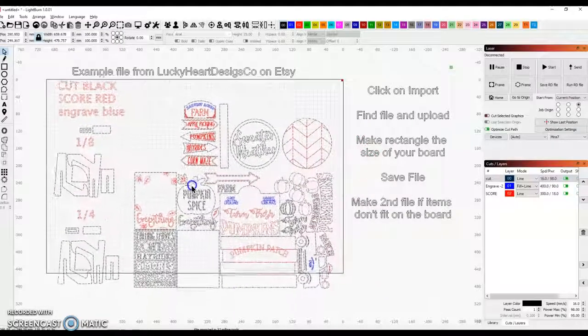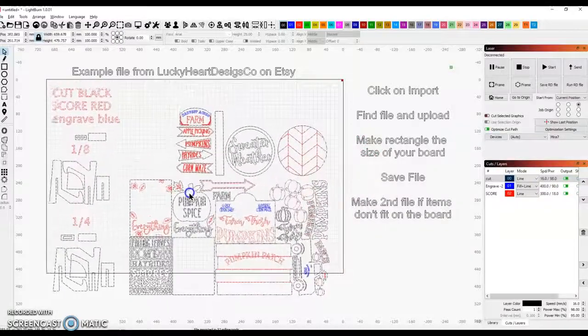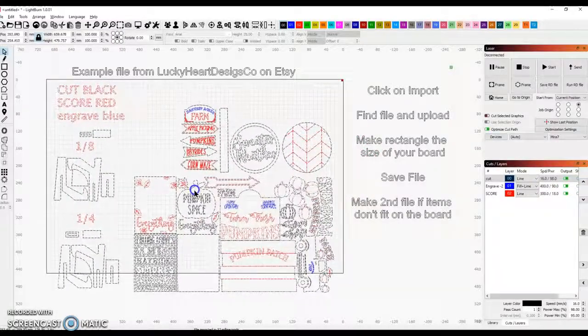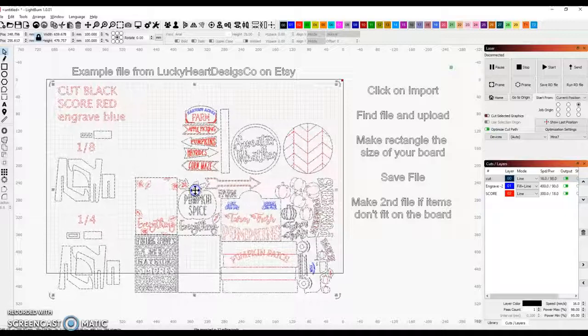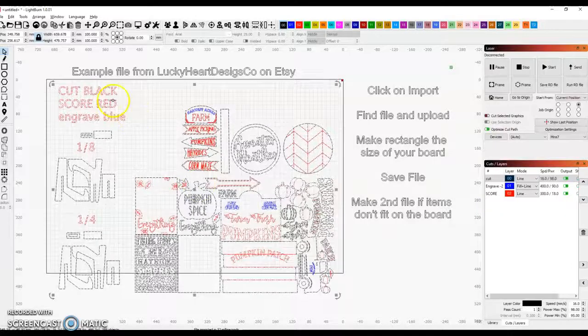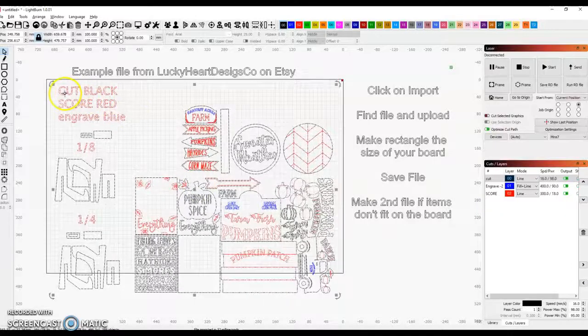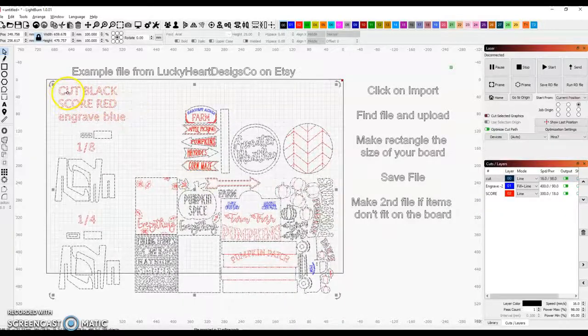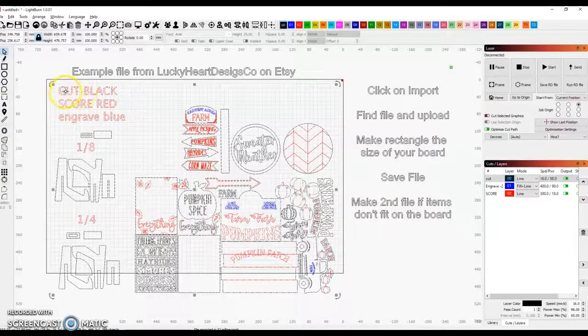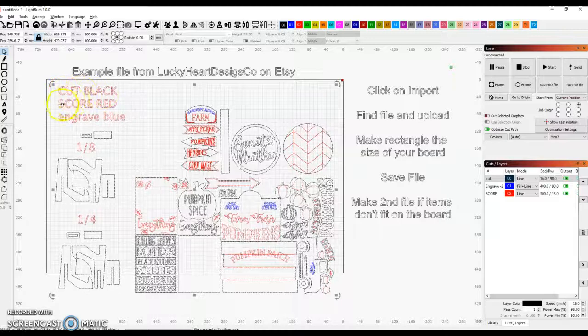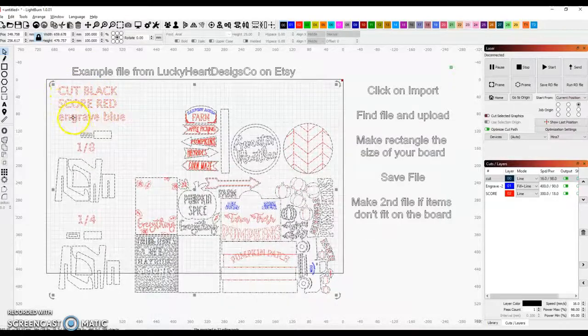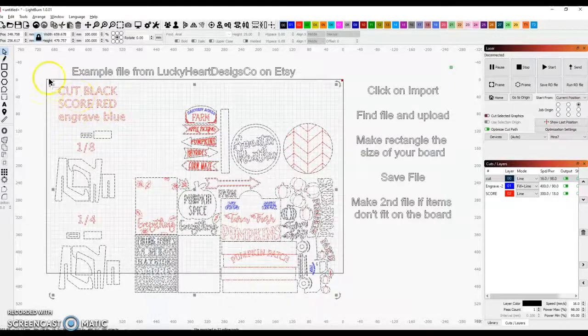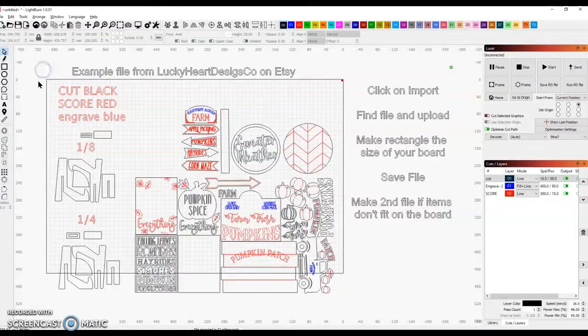Click on the middle to move your file around. Okay, for all of Tanya's files, Cut equals Black, Score equals Red, and Engrave equals Blue.